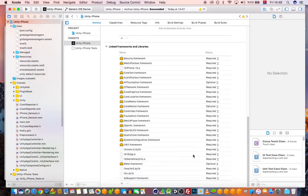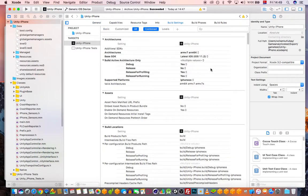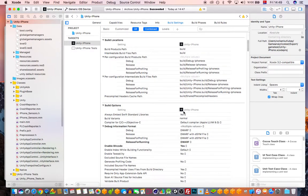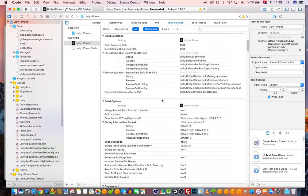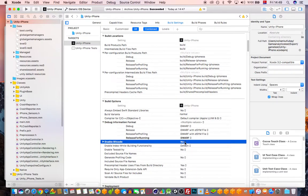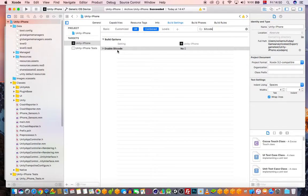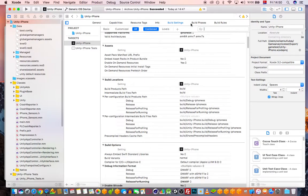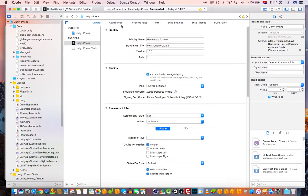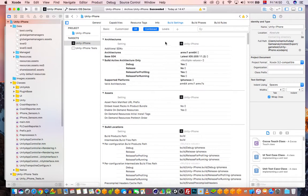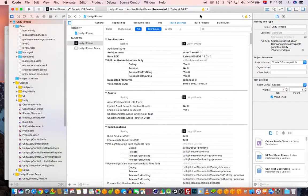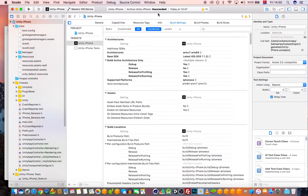One more important thing: go to Build Settings in Xcode, scroll down, and find 'Enable Bitcode.' Set this to No. If you don't do this, it will give a build error. You can also find it using the search bar at the top. This is under the General menu — go to Build Settings and make sure Enable Bitcode is set to No.